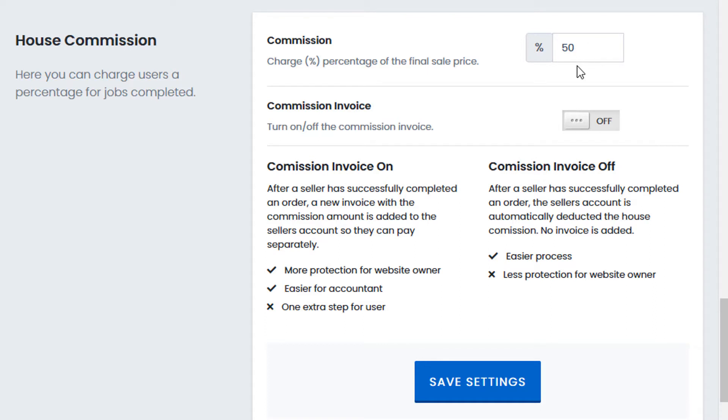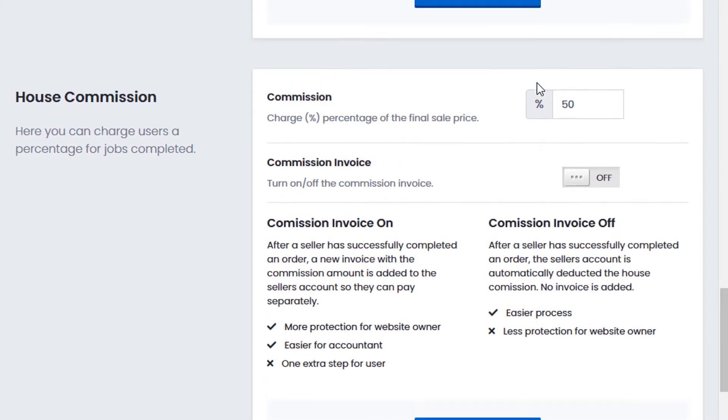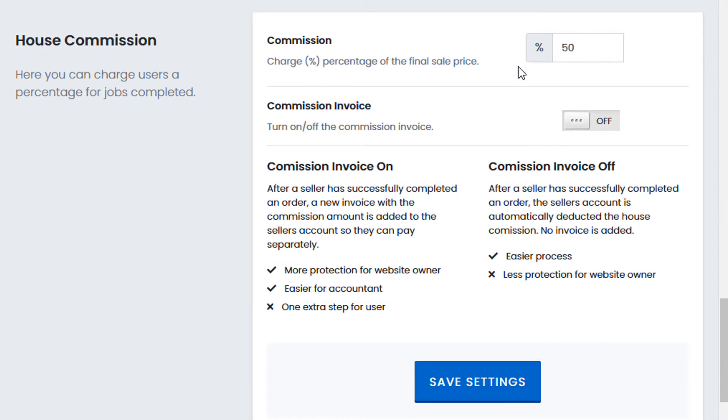and you set the commission to 50%, then you as the website would hold 50%, which would be $50, and the seller would get $50. The Commission Invoice indicates how you want the payments to be paid to the seller.